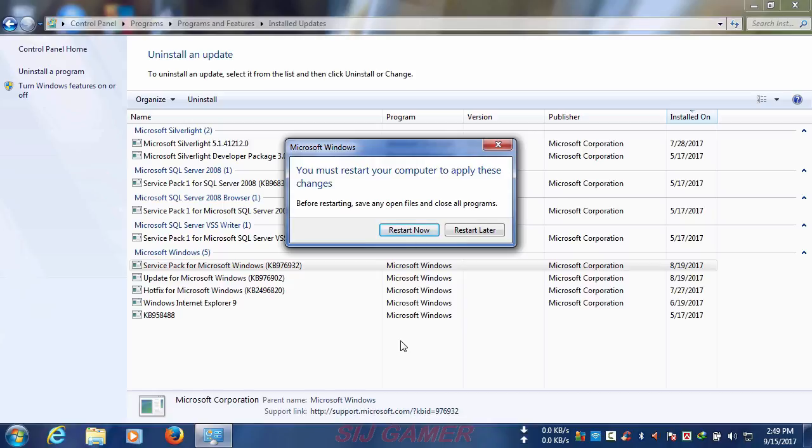But before doing so, close all your apps and programs and also save any important work too. Now if you did that, just click Restart Now, and remember it will have some work while turning off your PC. Don't disturb it by any way or the system will not be able to uninstall your Windows 7 Service Pack 1. So in order to not cause such a situation, please consider not to turn off by force or anything like that.